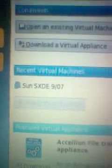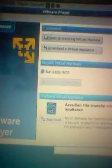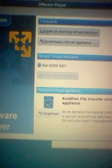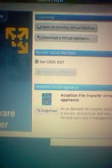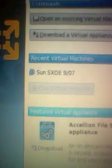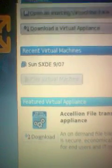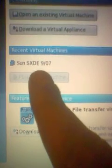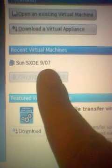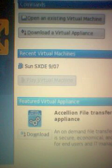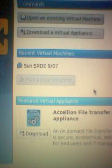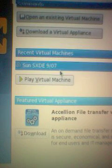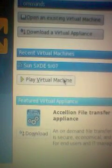And this expands and your program window opens. Now you need to download some images. I've already downloaded Sun SXDE, 9th for the 7th. That's the Sun Solaris operating system. We're going to run that. Play virtual machine.